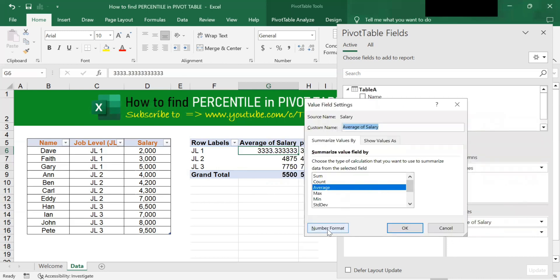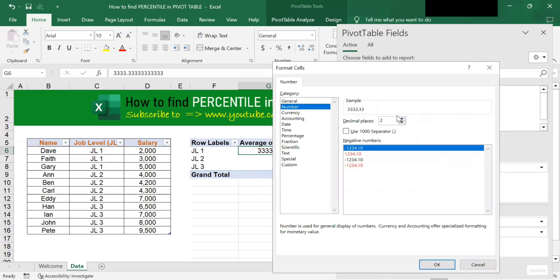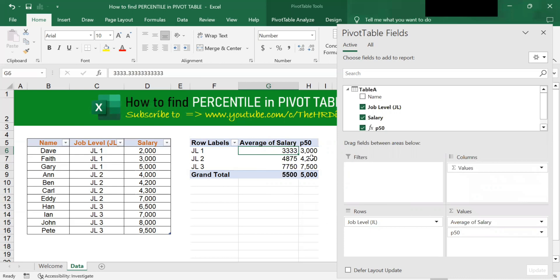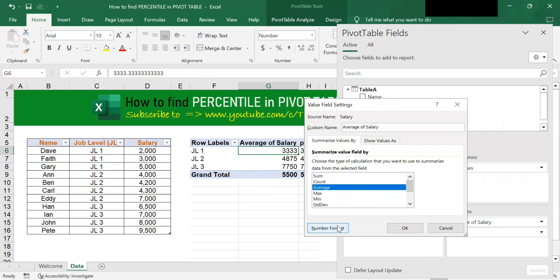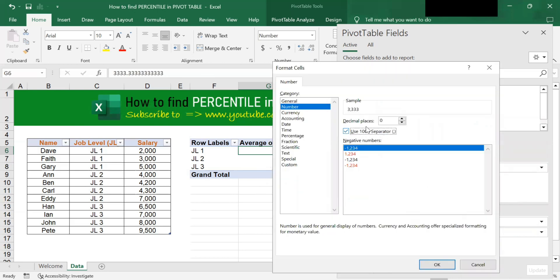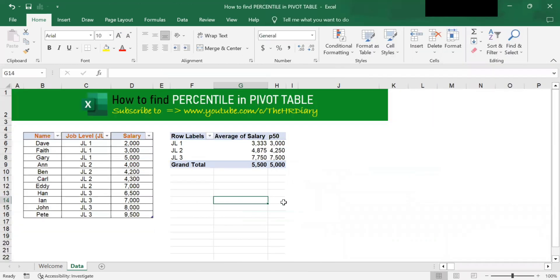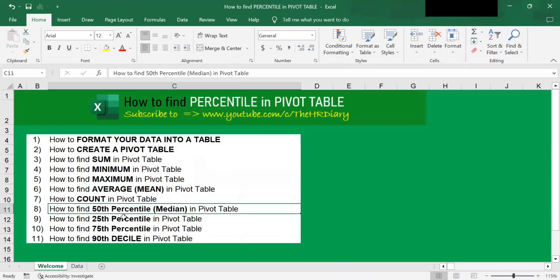For the average column, you can change the number format — click on Value Field Settings, change to Number with no decimal points, use a thousand separator, and click OK. We have now found the 50th percentile.